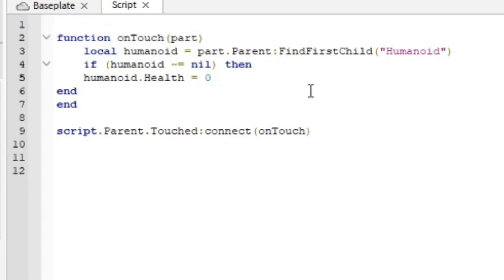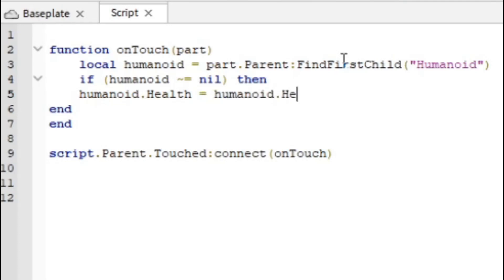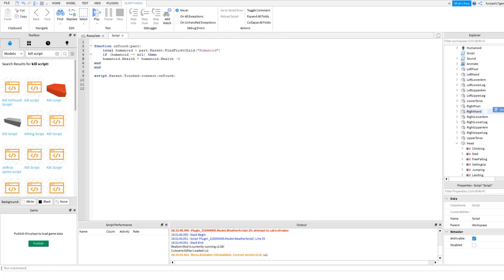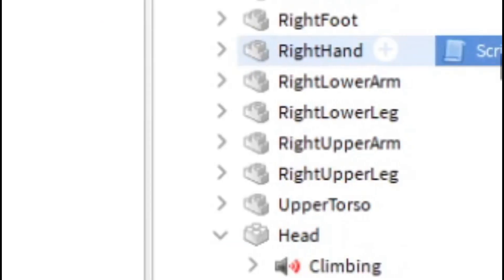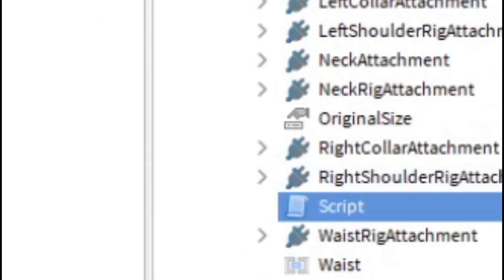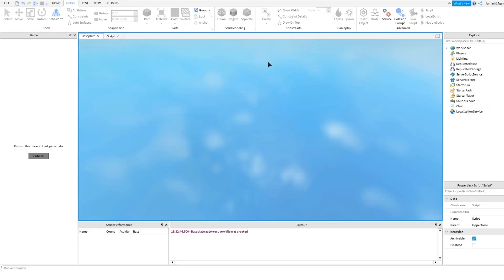Let's just change the health. We can do dot health equals humanoid dot health. Health. And then it's do, I believe it would do a minus five. That should work now. Let's put this under upper torso and then it should work.